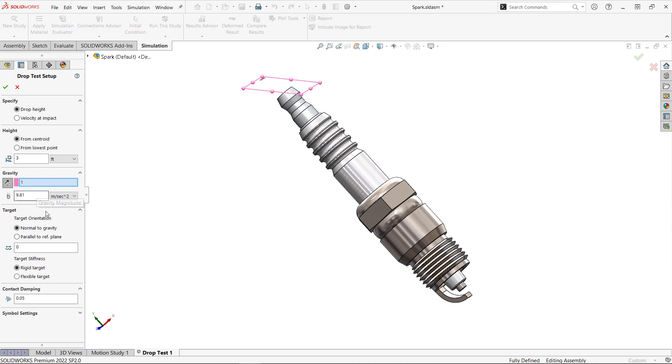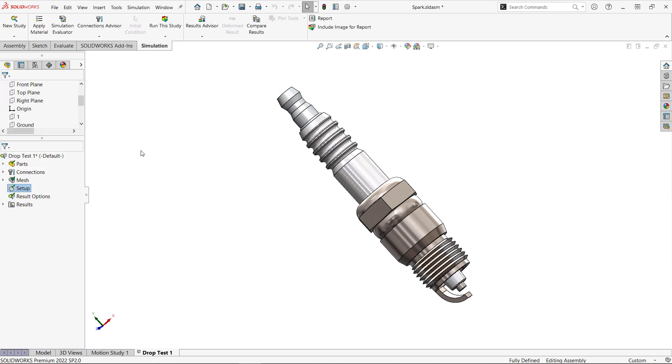We have some options for the ground or target including whether it's perpendicular to gravity or at an angle, whether it's rigid or flexible, and we can include friction and damping. It's really simple to set up, and if you'd like more detail on this spark plug example, check out the link to our previous video in the description below.